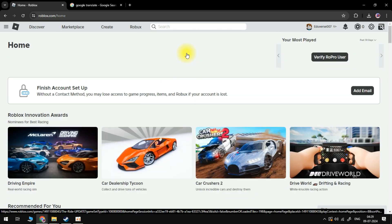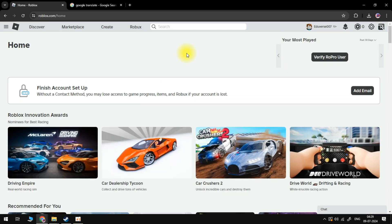In order to do this, what you're going to want to do first is come across to Roblox.com and log into your account.